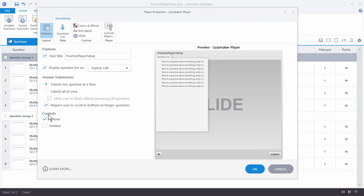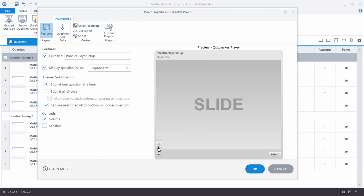Over here you can see the controls. There's a volume control so the user can turn the volume up or down. I recommend that if there's no audio in your quiz, it's a good idea to disable the volume control so it's not visible. If users see a volume control they may think there's audio they can't hear, which could cause confusion and support calls.